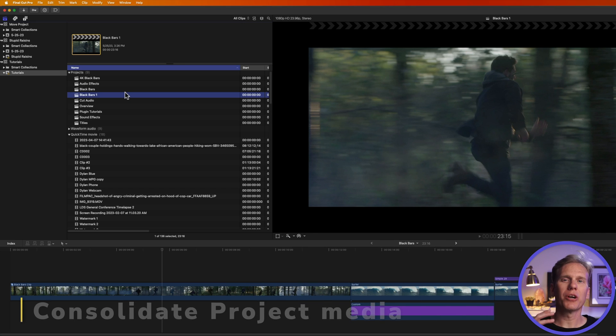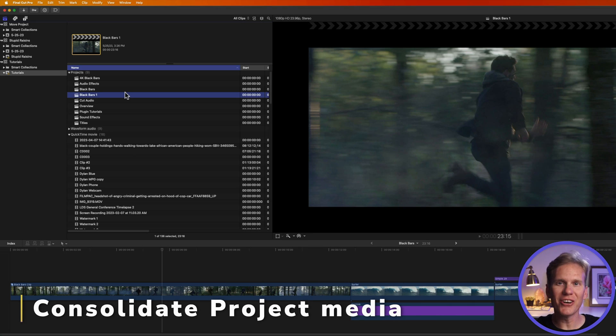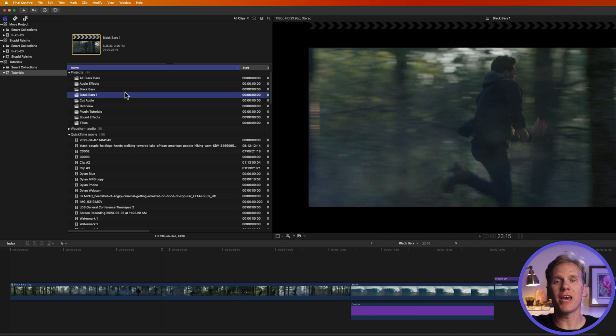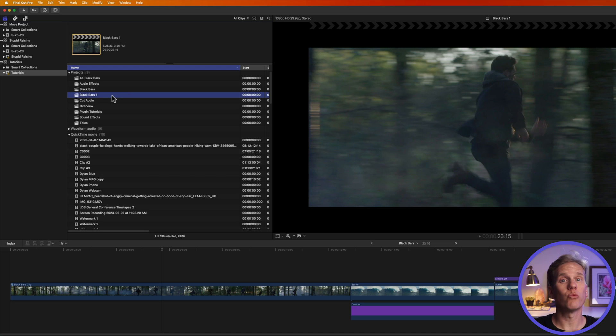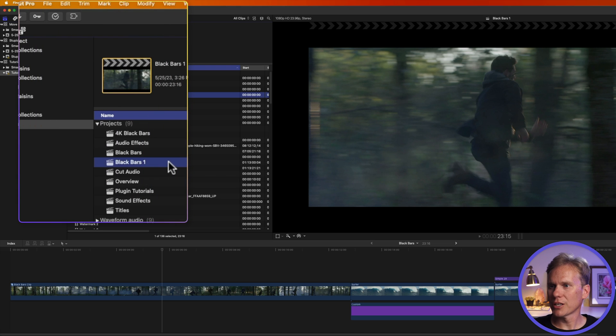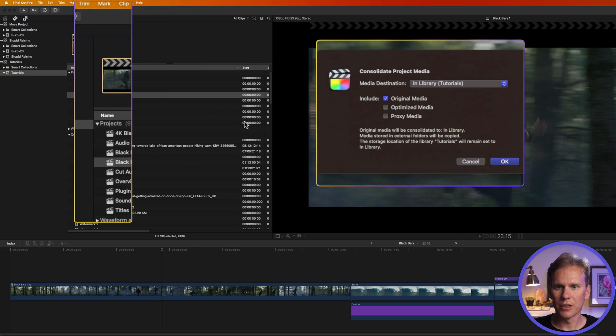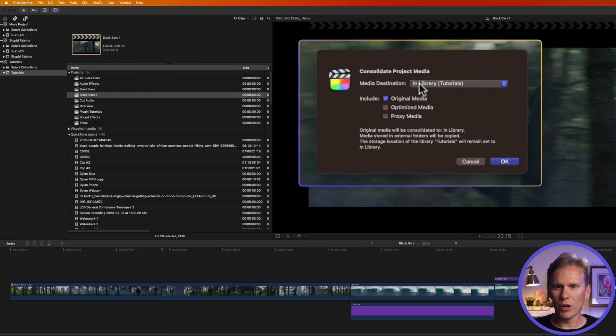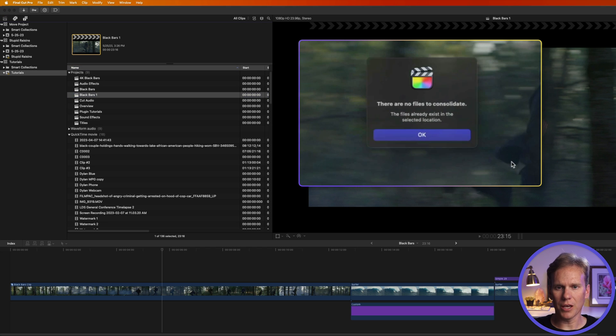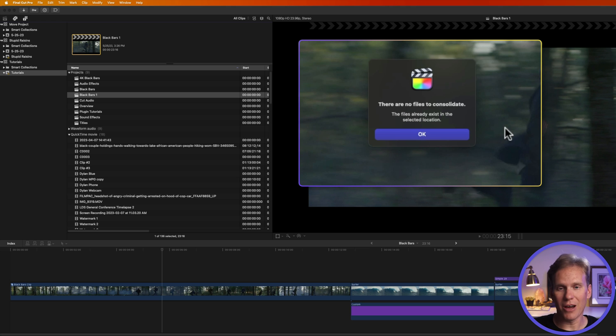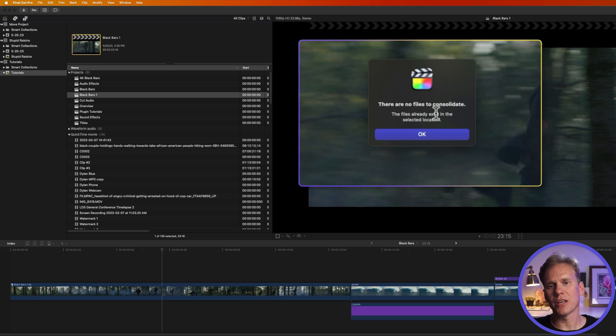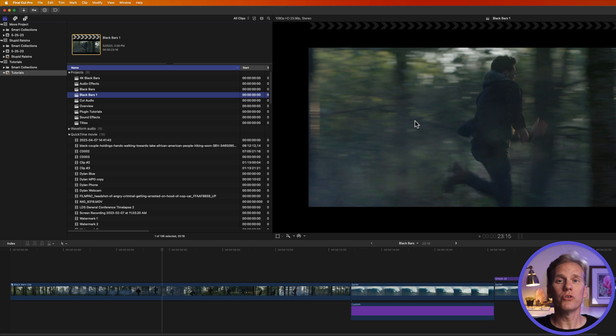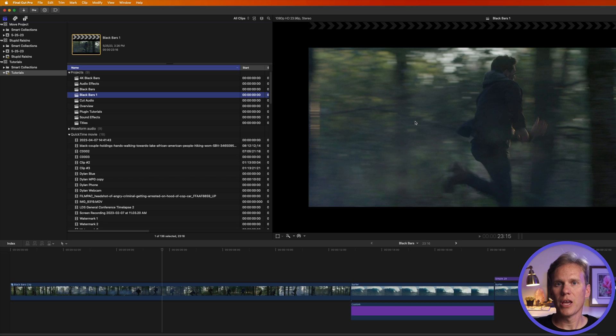Sometimes when you're working on a project, you might have some files here and some there, some in the library, some out of the library, and it can become a big mess. To avoid those red media missing errors, select your project and then go up to file and select consolidate project media. Set where you want to store it. We'll do it right here in this library and then we'll include the original media, but we'll exclude optimized and proxy media and then we'll click OK. Now I don't have any out and about, so it says there aren't any files to consolidate. So I'll just click OK, but if you do have files outside, this is when Final Cut will bring them in together and consolidate your project.